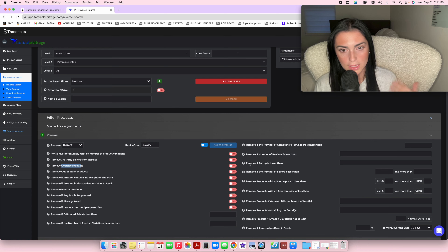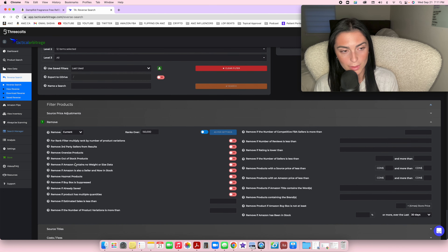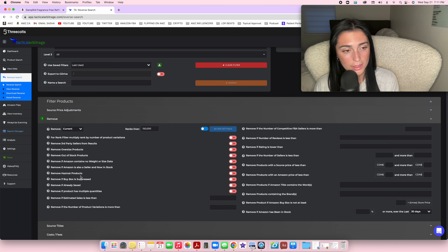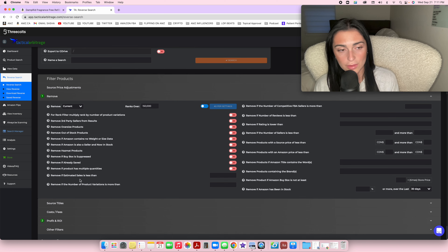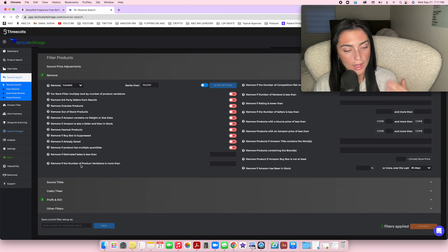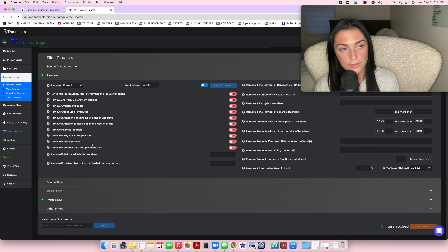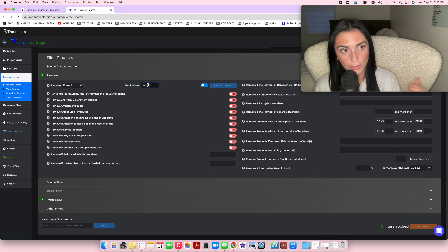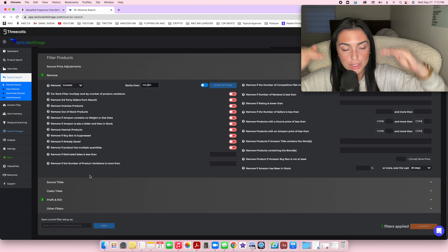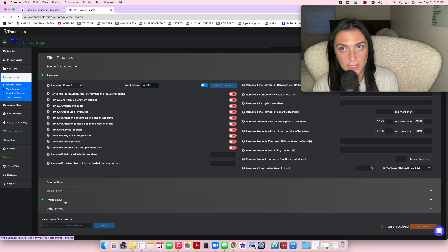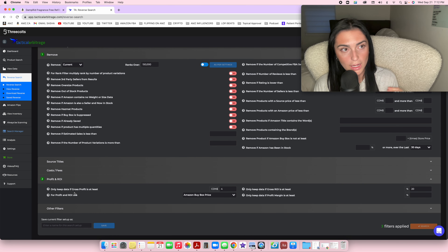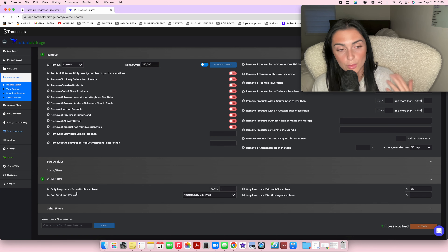Other useful filters: remove oversized products because they're too expensive to ship; remove products if Amazon is selling them, as that's usually not a good sign; and remove hazmat products. A lot of people tell me they can't find anything with Tactical Arbitrage, and when I ask if they're setting filters, the answer is usually no. Without filters, you get thousands of unpopular, unprofitable products and waste time analyzing results that go nowhere.